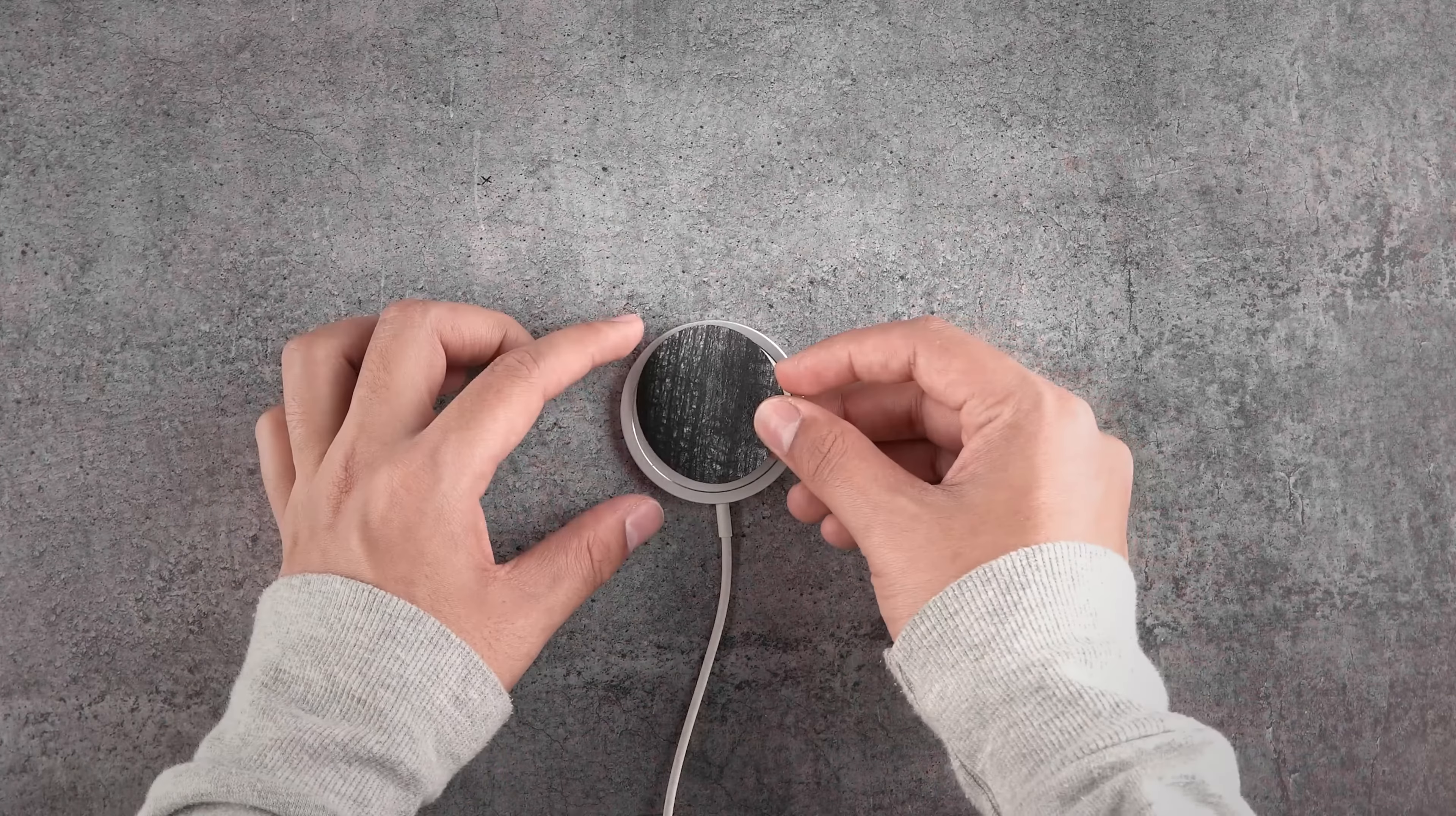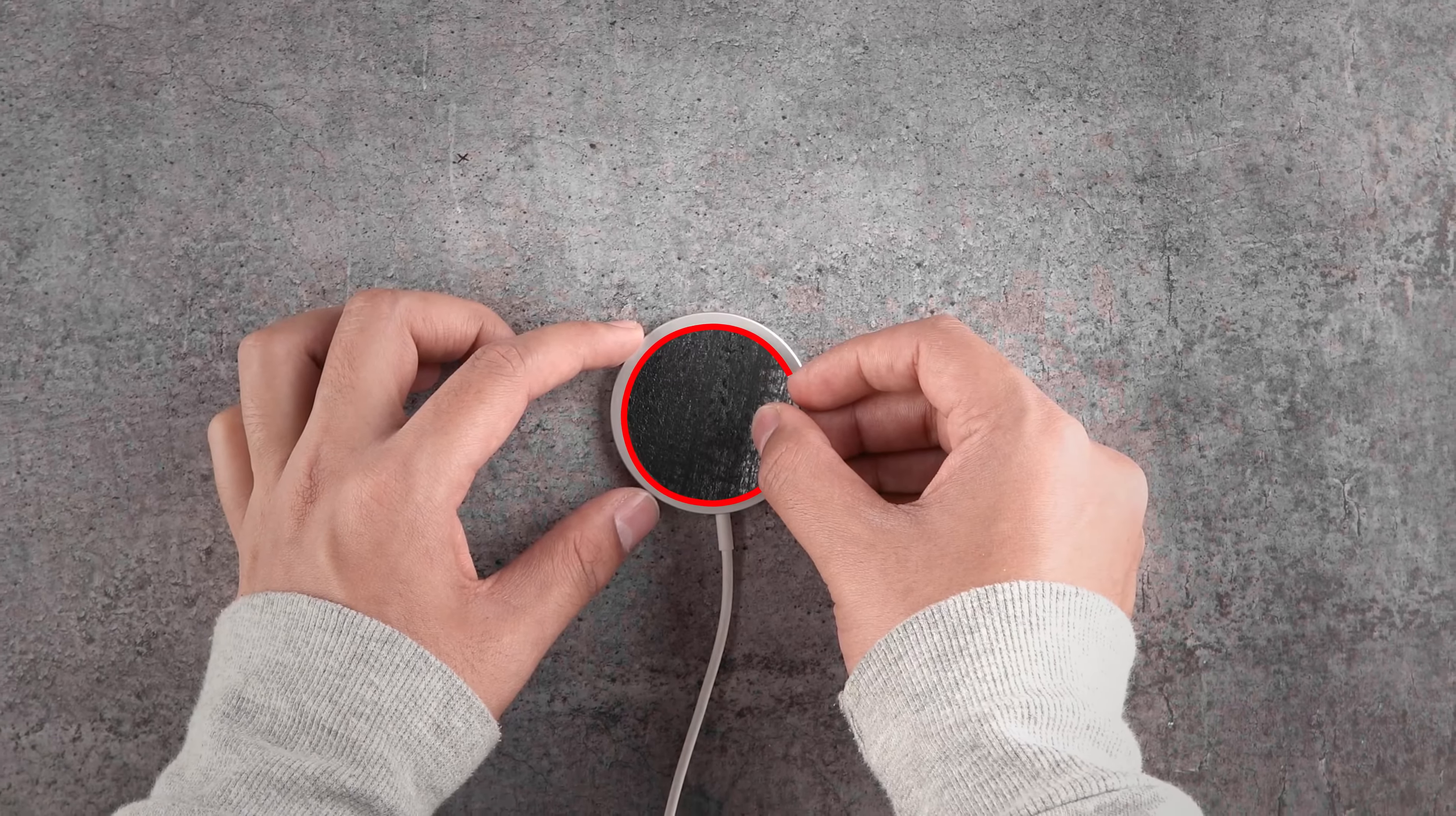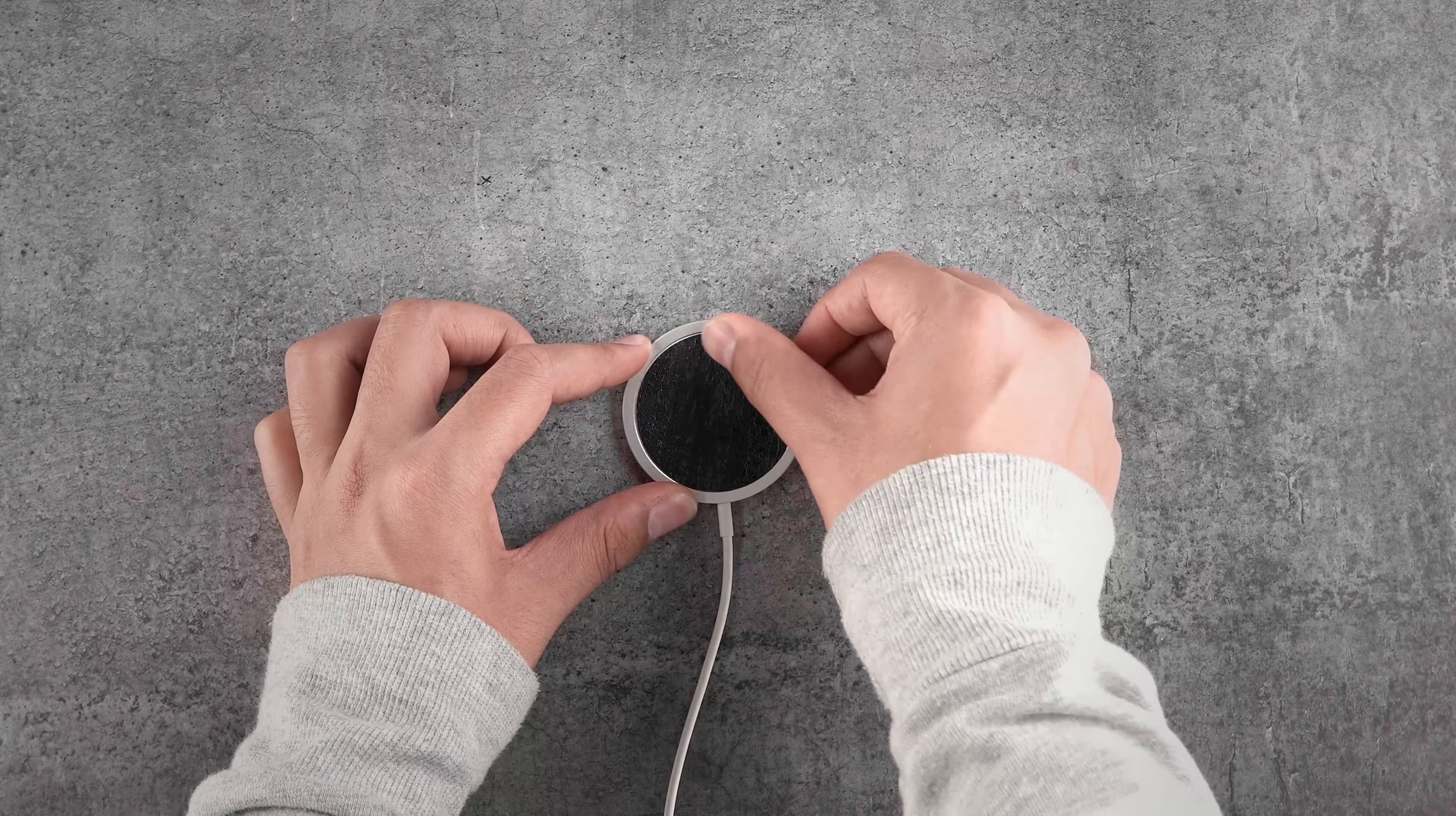Remove the smaller piece of the MagSafe charger skin and align it properly with the front circle of the MagSafe charger, making sure you leave the same gap from the edges. If misaligned, peel back and try again. Once aligned properly, put some firm pressure and smoothen out the skin. Do the same with the back MagSafe charger skin.